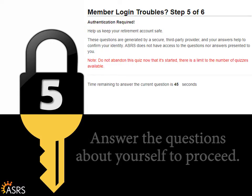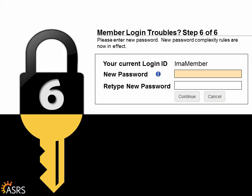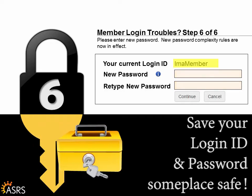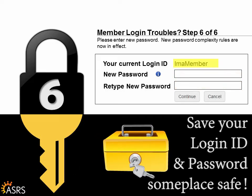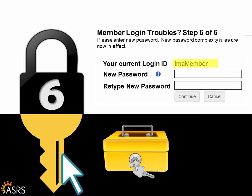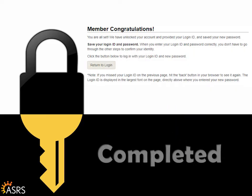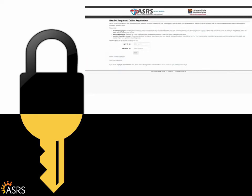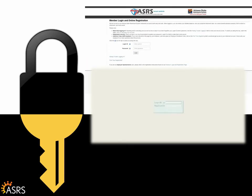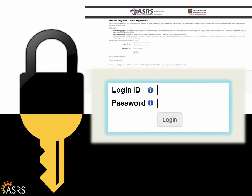Enter a new password meeting the security requirements. You will need to enter it again for confirmation purposes. While you are on this screen, you can also see your login ID. Be sure to save your login ID and password someplace safe so you will remember it. Click Continue. This completes the unlock process. Click on Return to Login. This takes you back to the member login and registration page. Now, enter your login ID and new password to proceed.